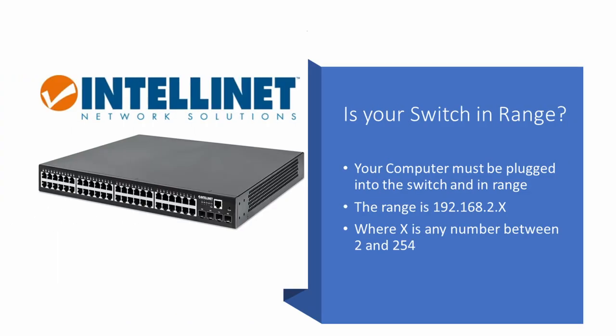To reiterate our IP needs to be in the range of 192.168.2.x where x is any number between 2 and 254.